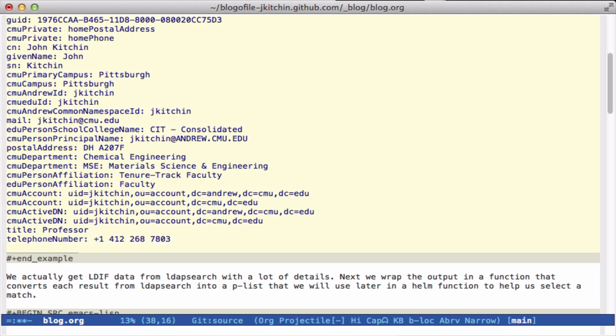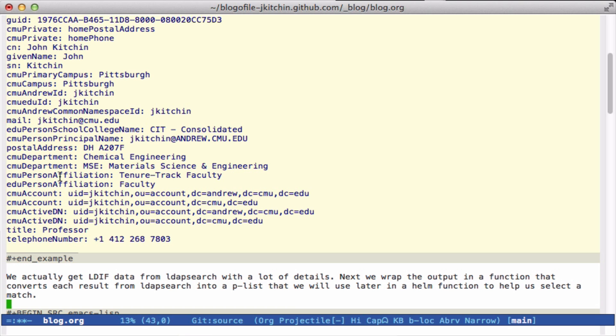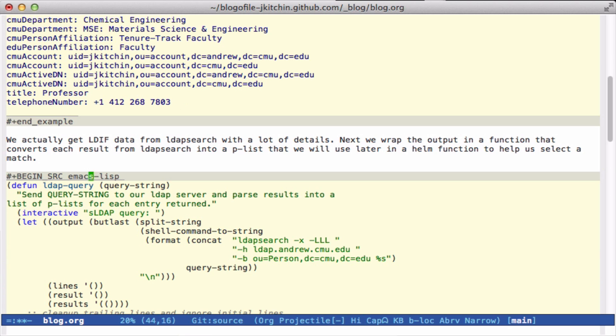So this is a way that Emacs can get information from a command line program. What I'd like to do is parse this into a data structure that I can use to forward to email or Cisco Jabber. This data is simple line-based data. Sometimes there's more than one entry. So the first thing I'm going to do is create a function that can get that data and parse it into something useful.